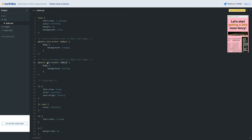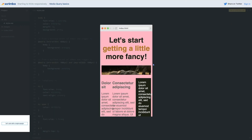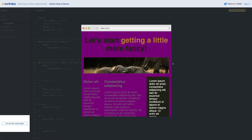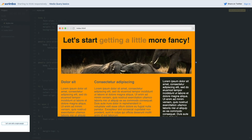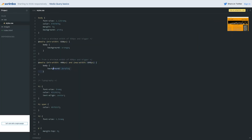One thing you can do — which we didn't see in the slides — is combine two different media conditions. I could write `and (max-width: 649px)` so this CSS will only work between 400 pixels and 649 pixels. Now if we look, we still get our purple, and we also get orange afterwards, because the first media query no longer applies once we're above 649 pixels.